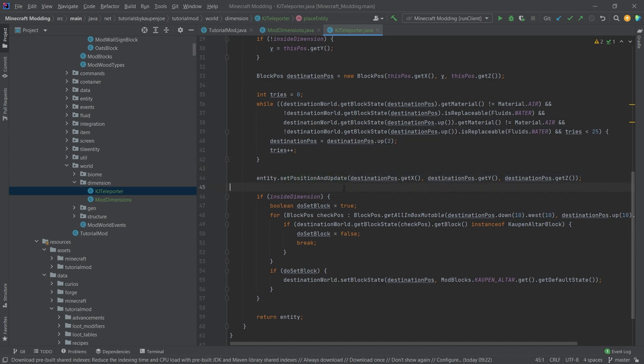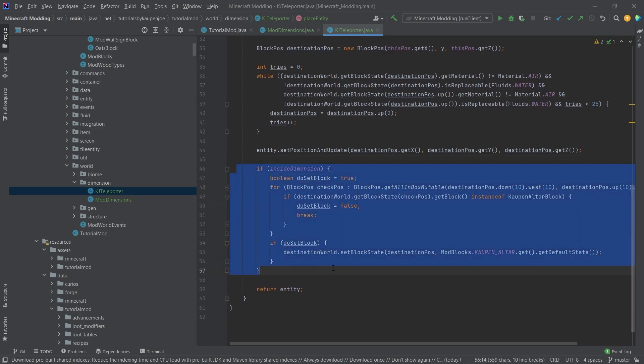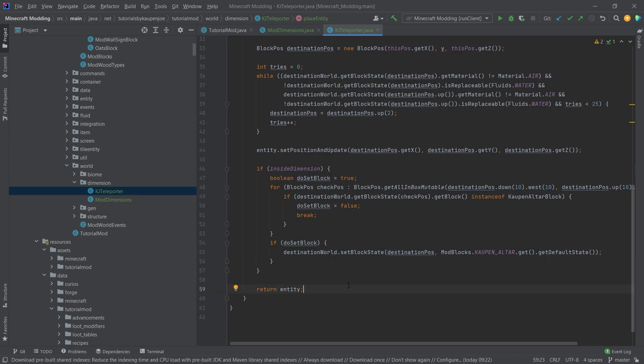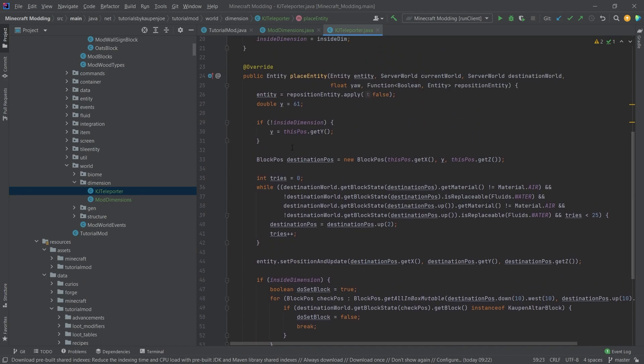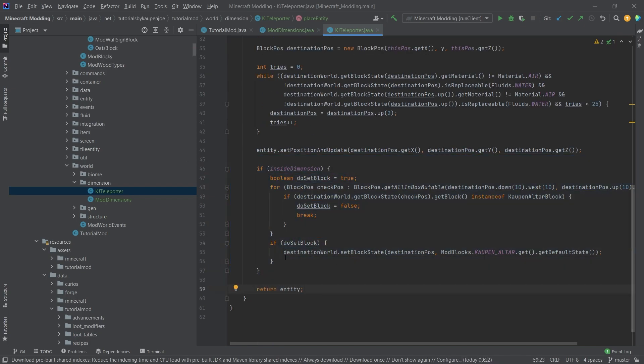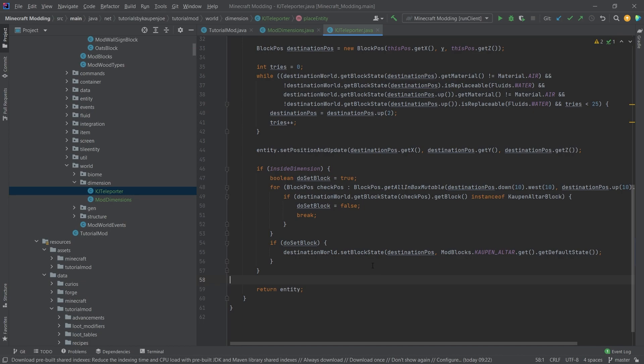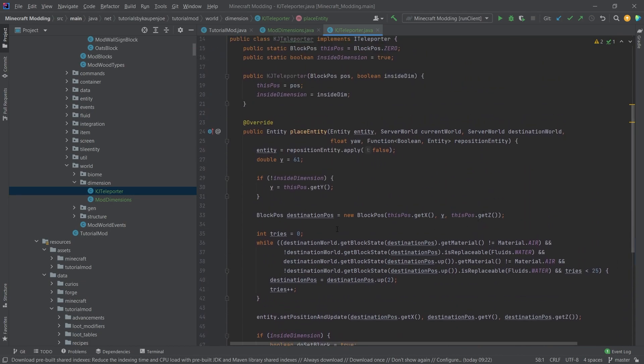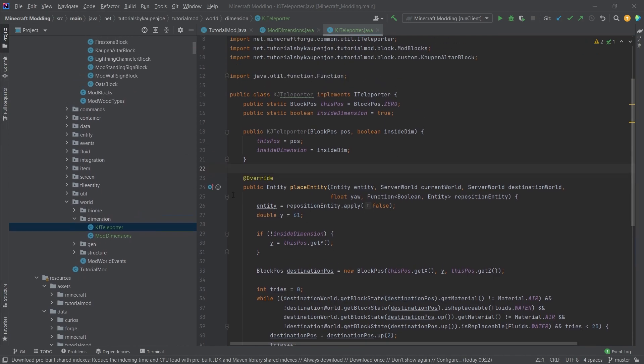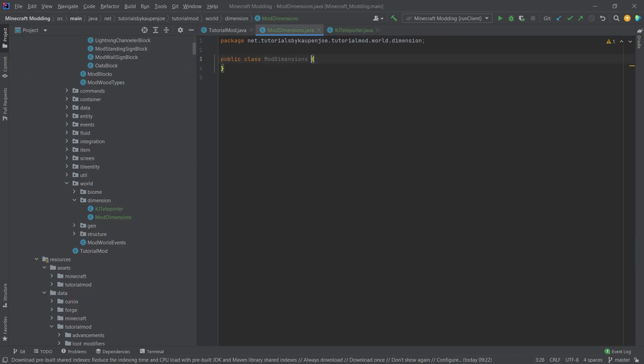Once we have set that, we're going to set the position of the entity to this new world. We're also going to check: can we now set the alter down there? Is the entity not going to be in a wall? That's basically what is happening here. The main thing here is if we're inside of the dimension, are we going to set the block to the block with which we can then teleport back. That's kind of important. This is also the method where you would replace things like that. This is the teleportation basically.